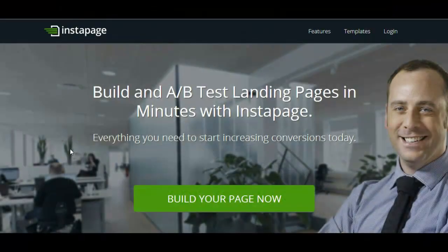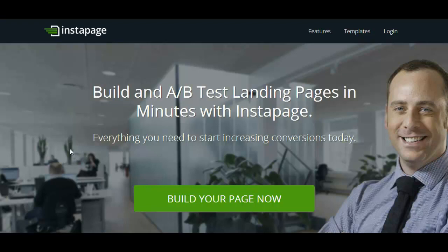Hello and welcome to this short video. I'm going to show you Instapage today. Now this is a great piece of online software, it's also like a service.